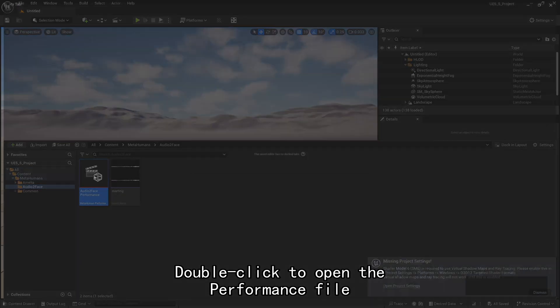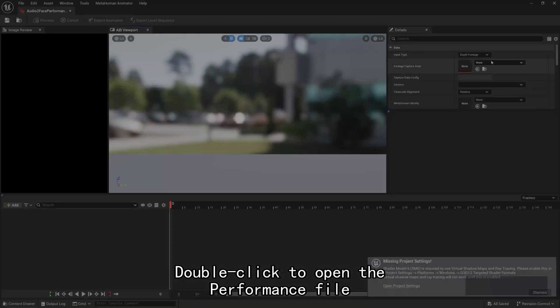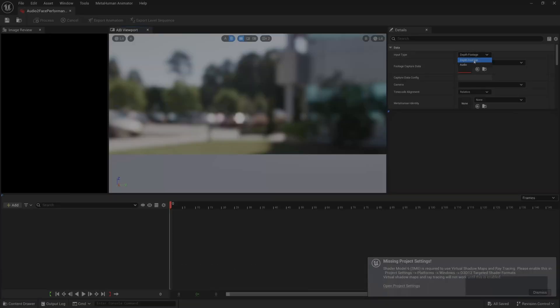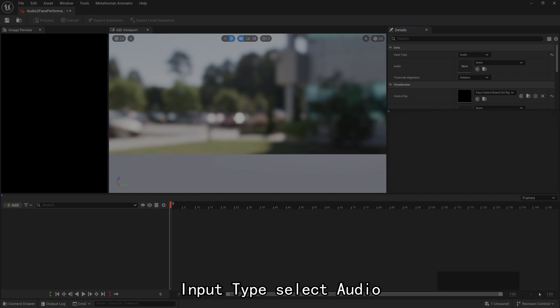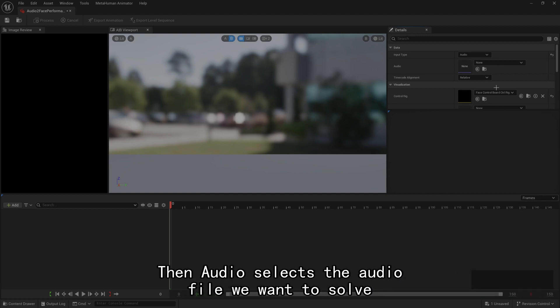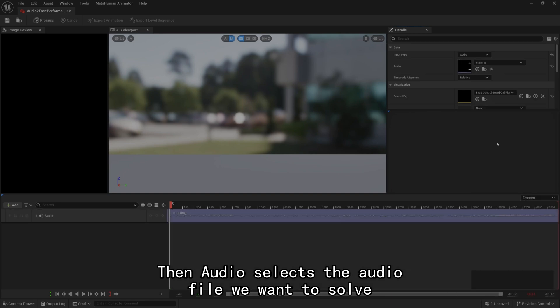Double-click to open the performance file. Input type Select Audio. Then Audio selects the audio file we want to solve.